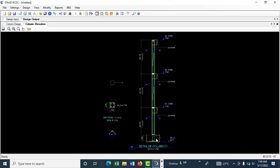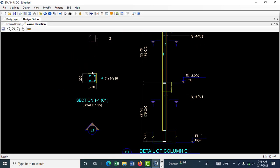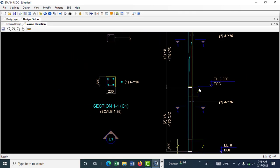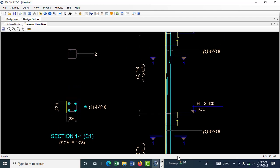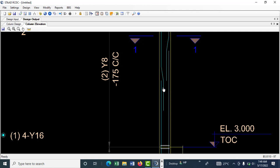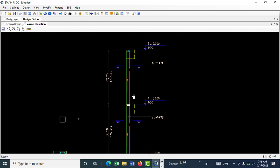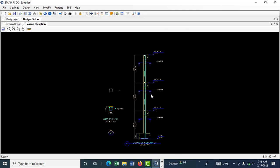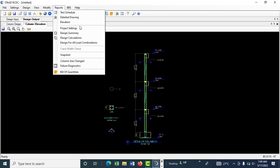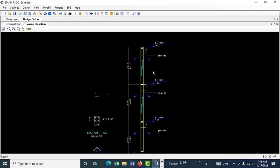You can see Column 1 here — this is the foundation level, and this is the cross-section at that point. You can see where each story ends, and you have lapping provided at each level. This is how you go about designing the column in RCDC. You can explore and check as much as you want. This brings us to the end of the column design — thanks for watching.